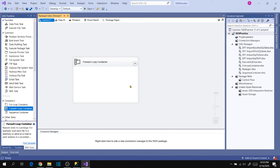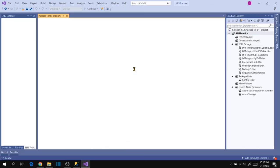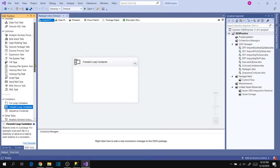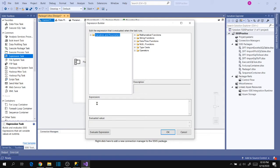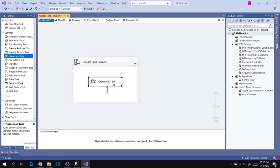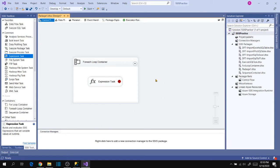If we execute the package now it runs without showing any visible changes. To see the value changing, let's add a control flow Expression Task inside the container and double-click it to add the variable value expression, then click OK. This Expression Task is just for debugging to show value changes. Let's also enable breakpoints — enable the 'On Pre Execute' event so execution pauses at each iteration, then click OK.